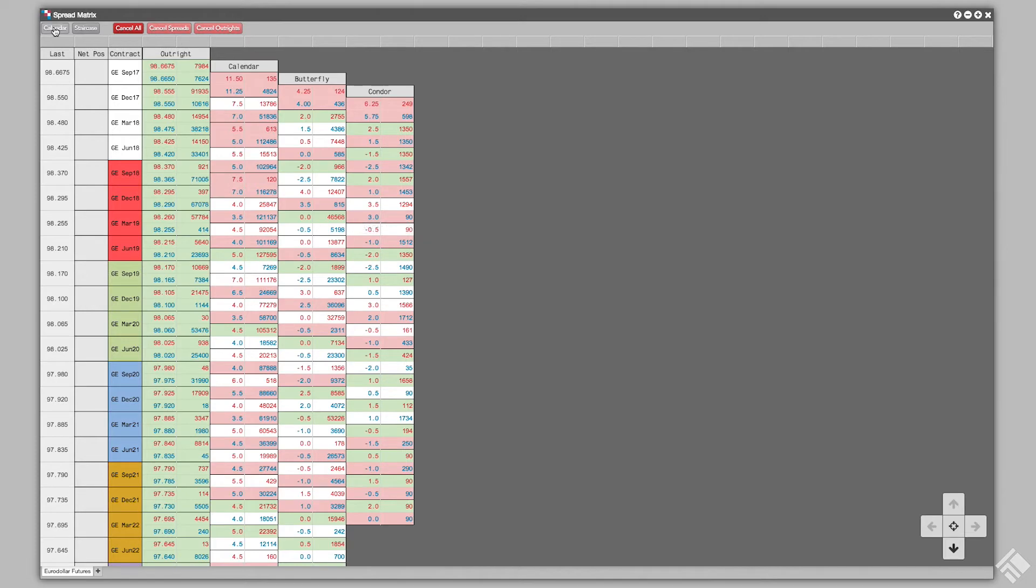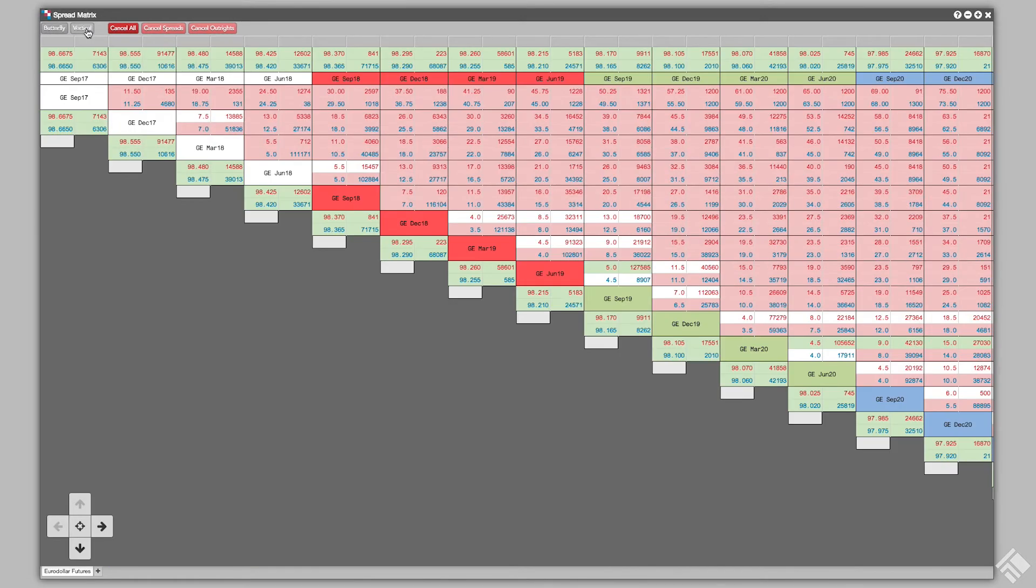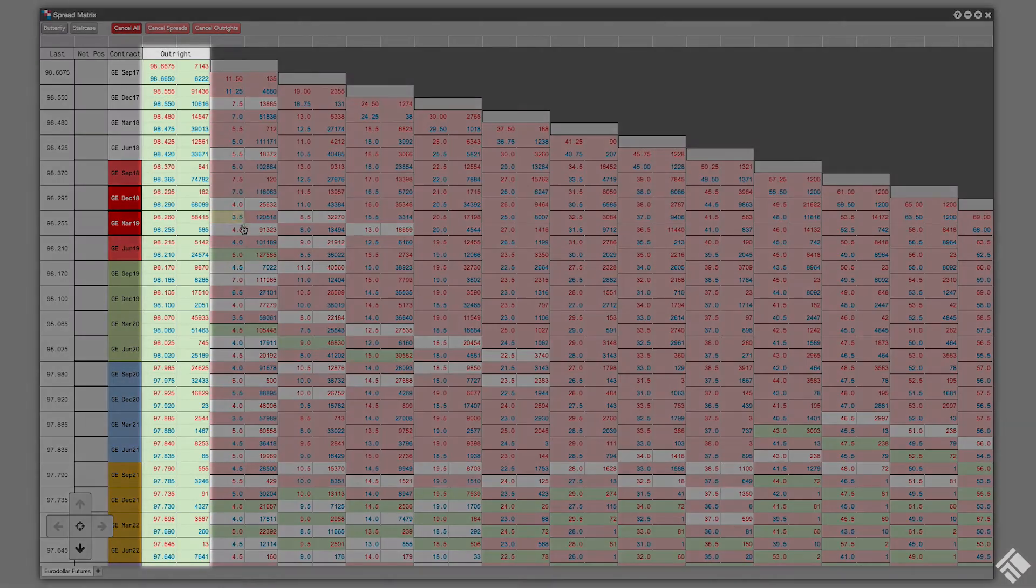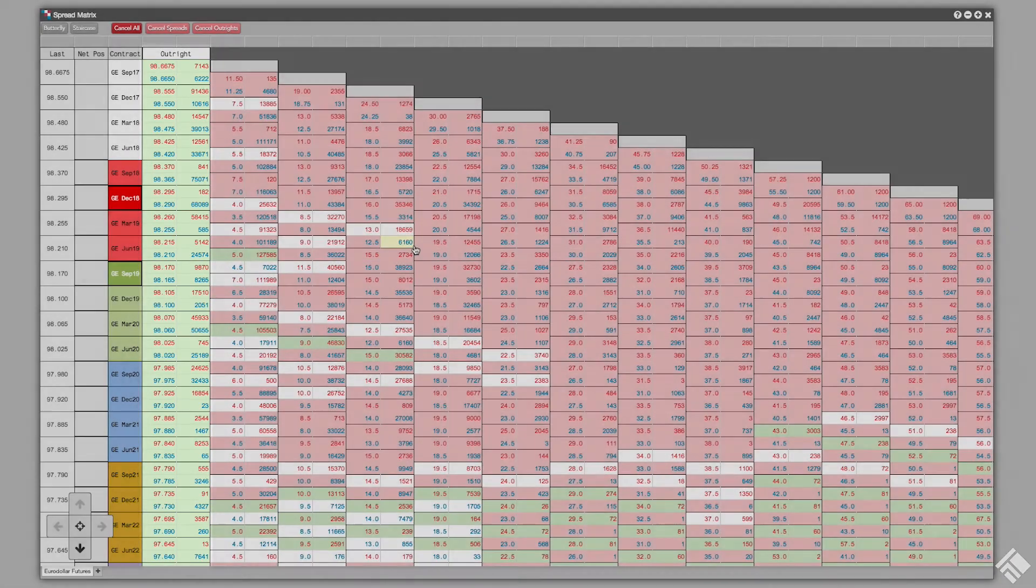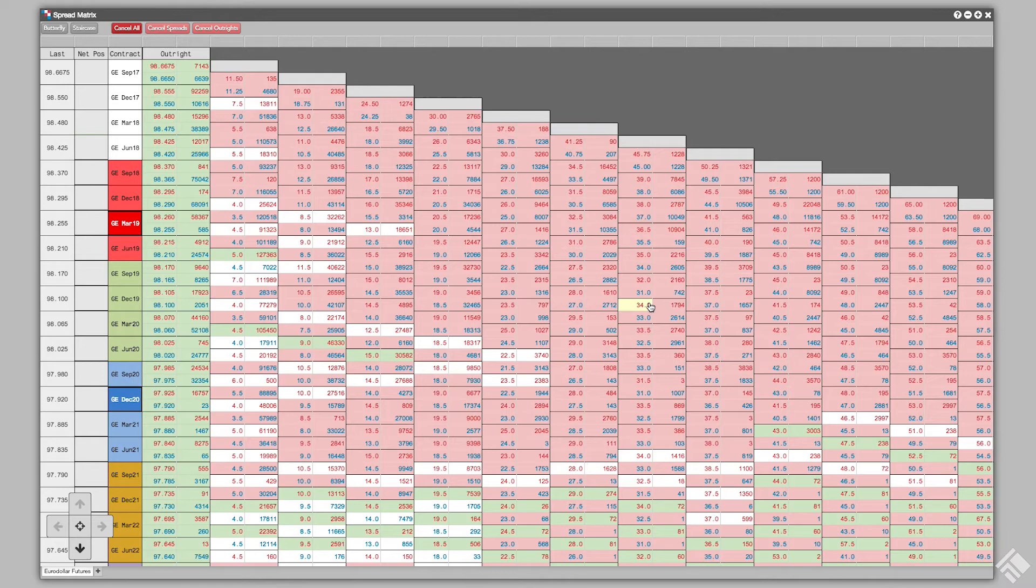For either view, we can switch between Vertical and Staircase views. From the Calendar view in the Vertical orientation, we can see the outrights in one column, with the Calendar spreads displayed at the midpoint between the outrights.